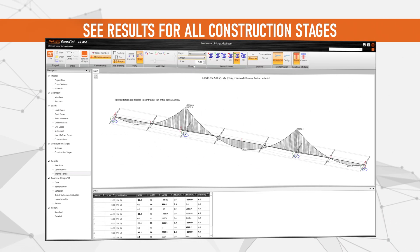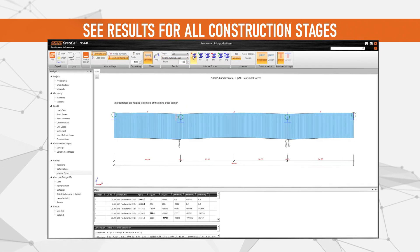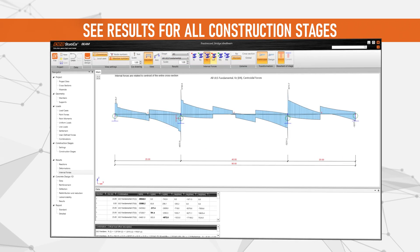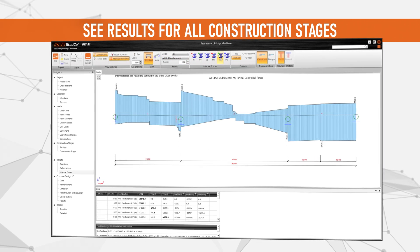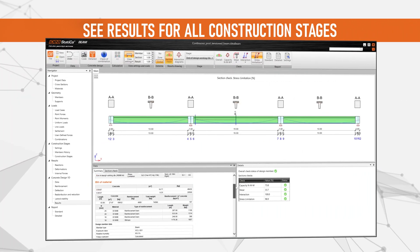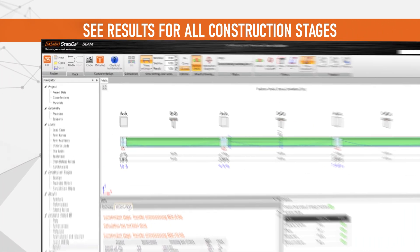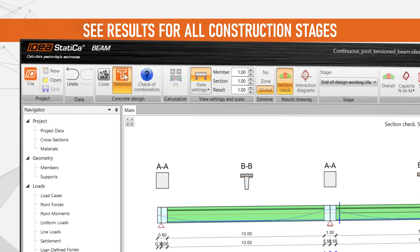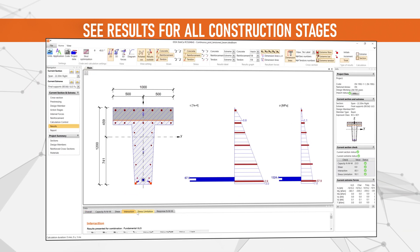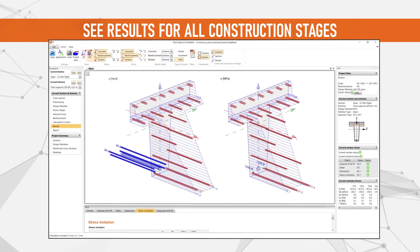IDEA StatiCa Beam allows you to calculate and check the stress in the tendons and provides losses along the entire length. Finite element analysis gives you results for all construction stages, including rheological effects and linear or non-linear deflection. IDEA StatiCa Beam covers both ultimate and serviceability limit states. In the detail view, you can see the results one by one for all the sections you have defined on the beam.